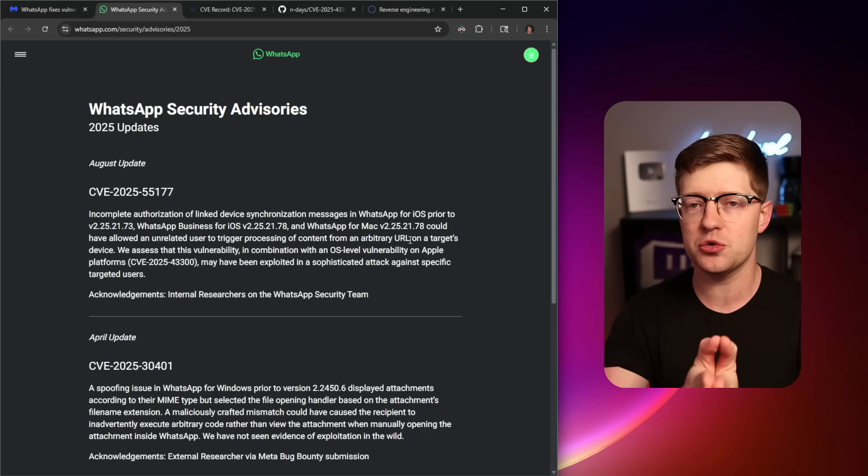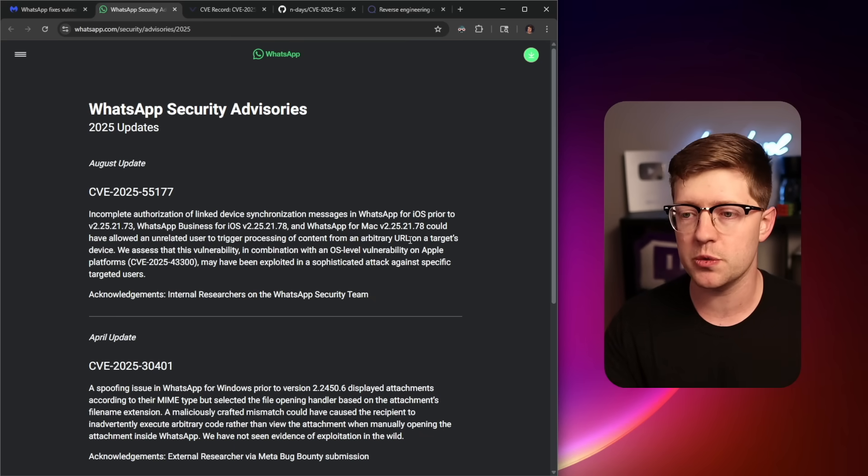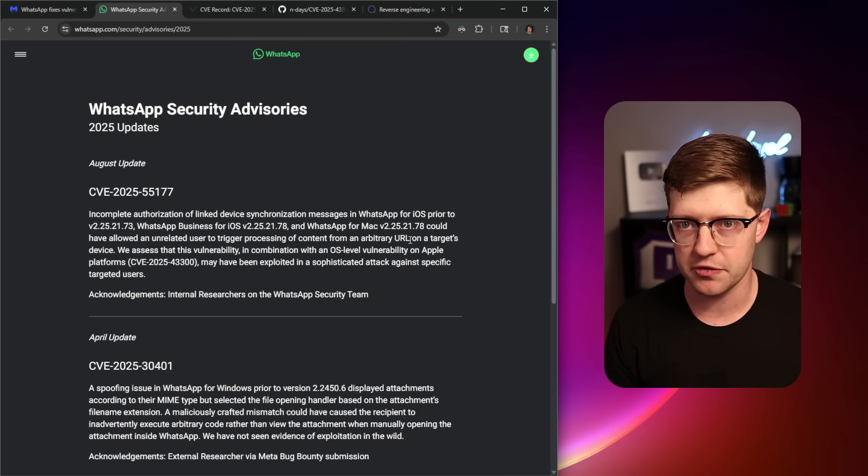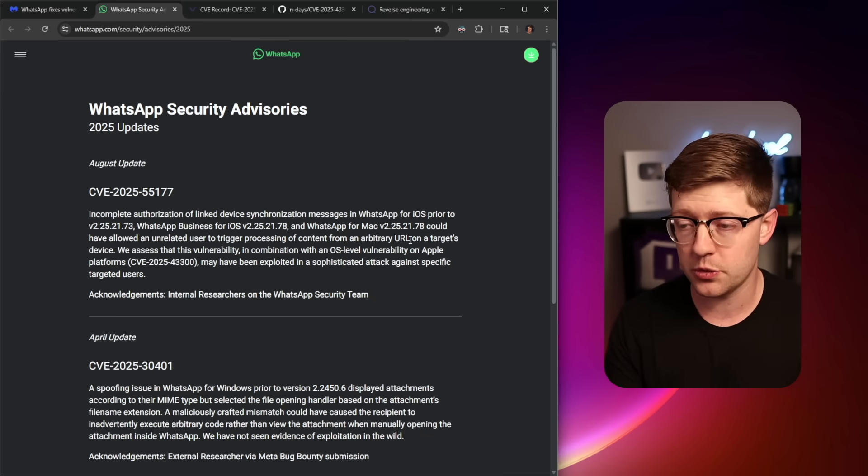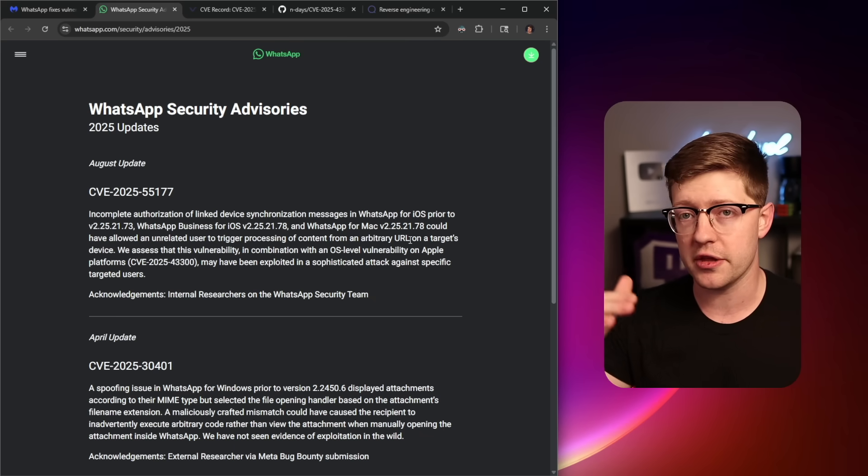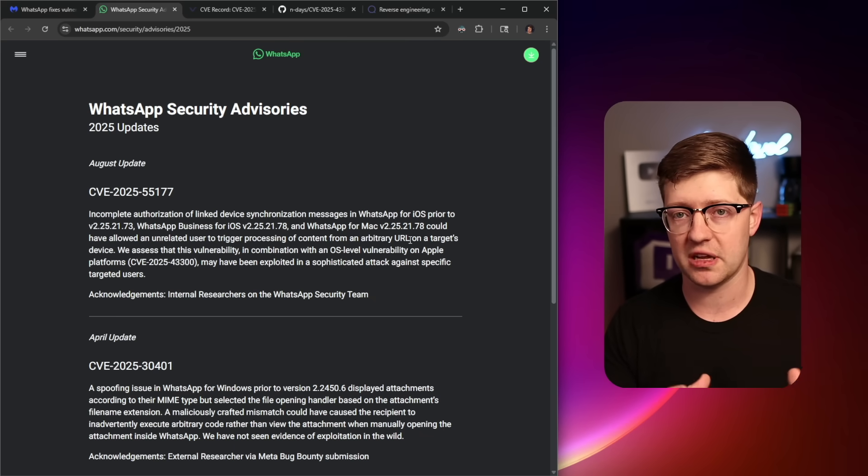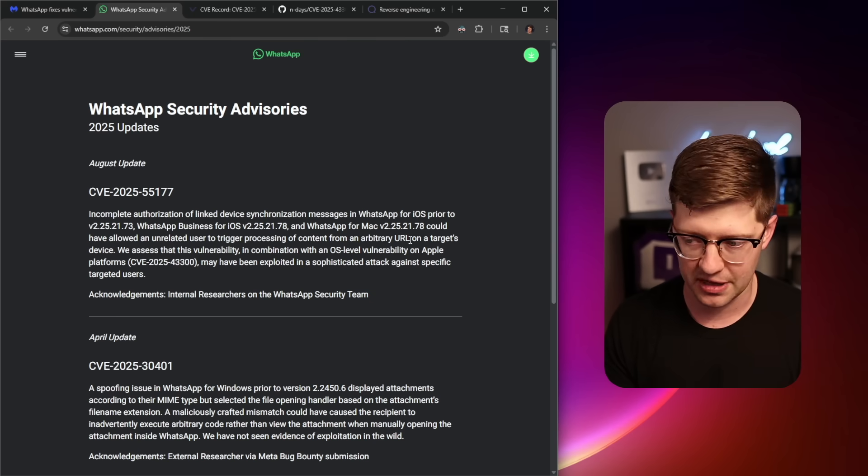There was a way for an attacker to make your computer process content from an arbitrary URL, which means that if it sent you an image, it would go download the image and view it. If you sent it a website, it would go run the code on the website, like the JavaScript.